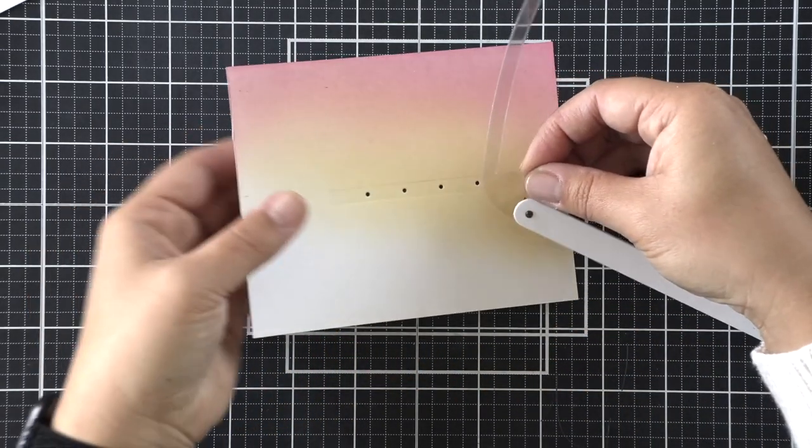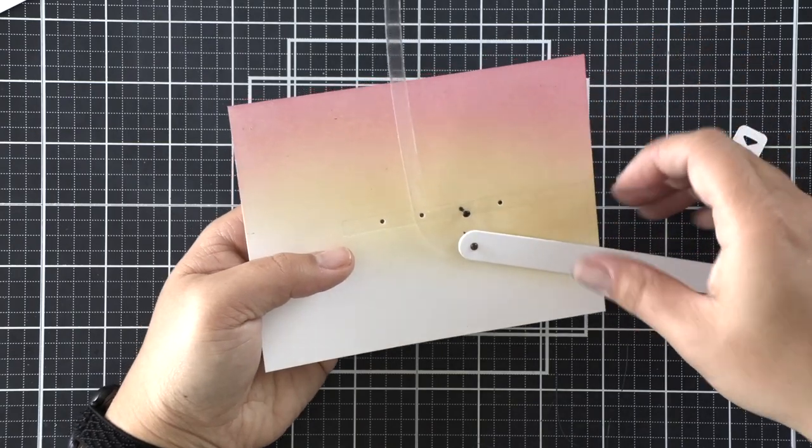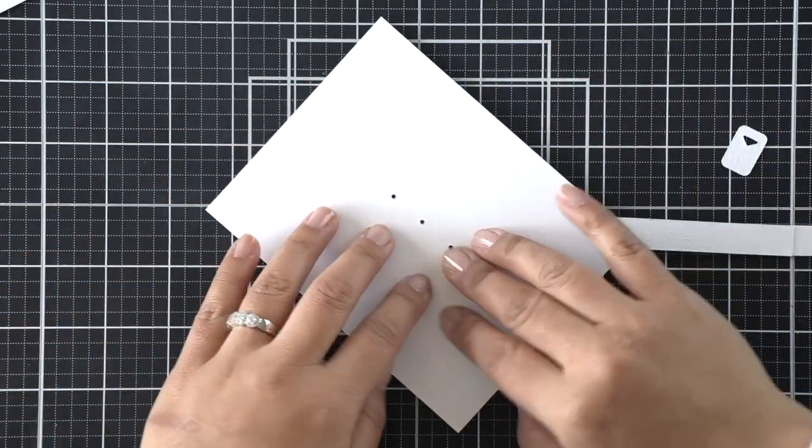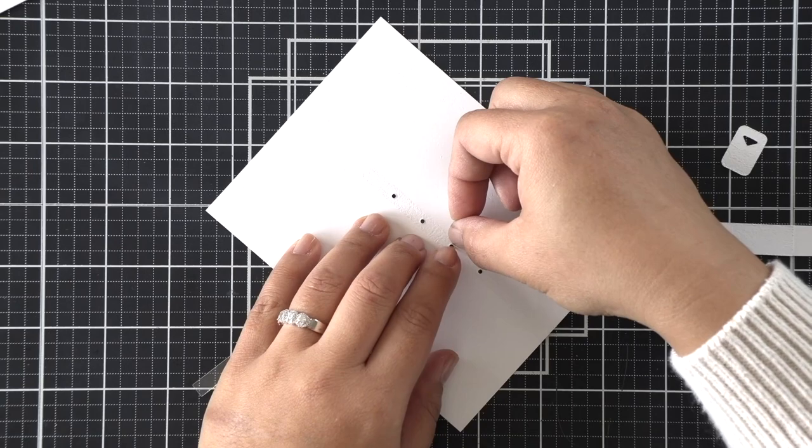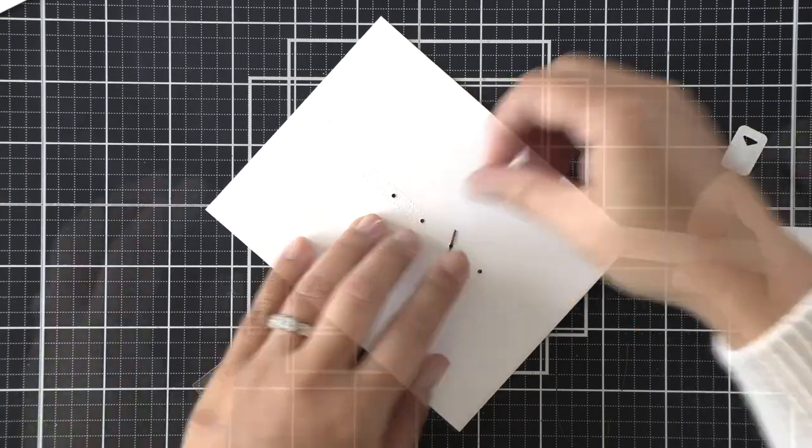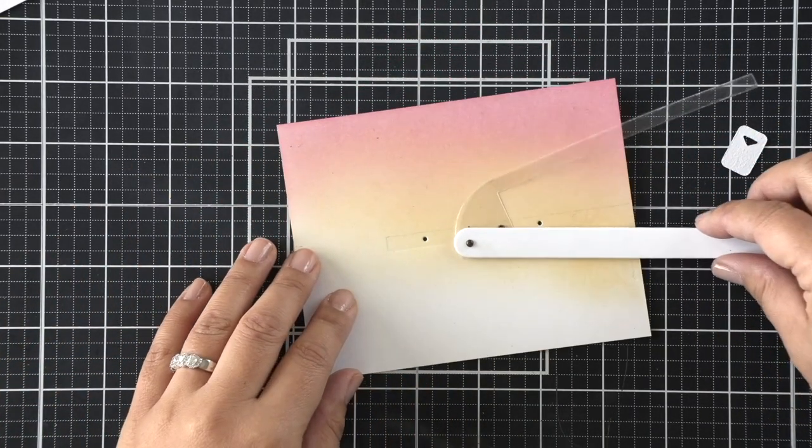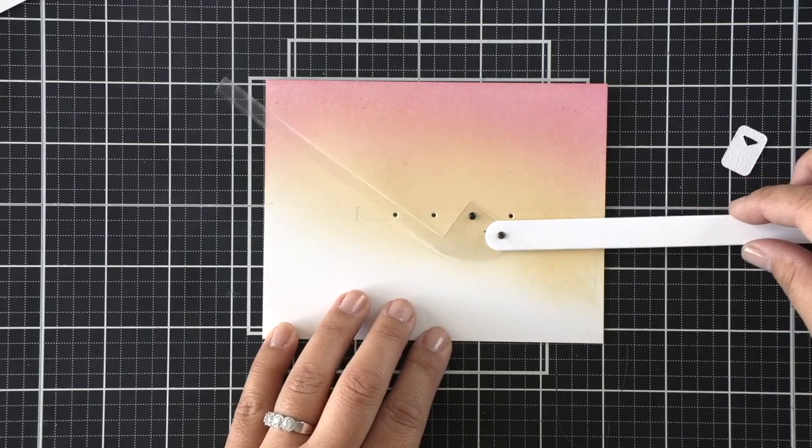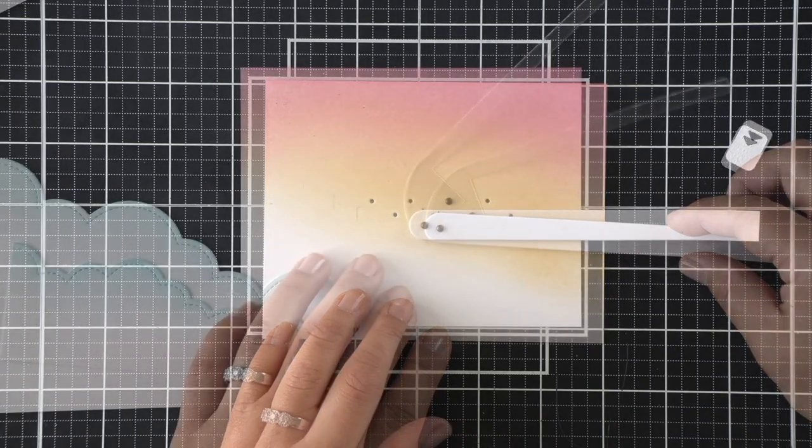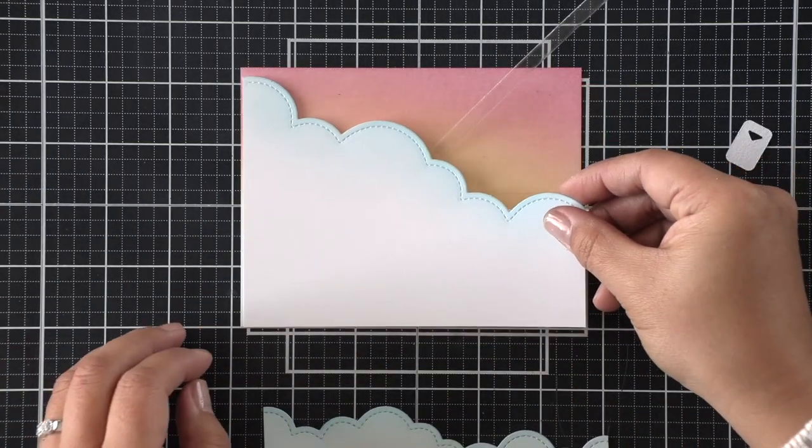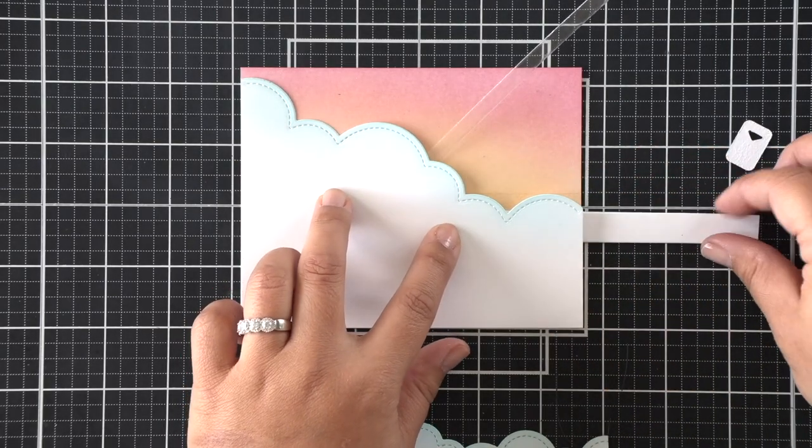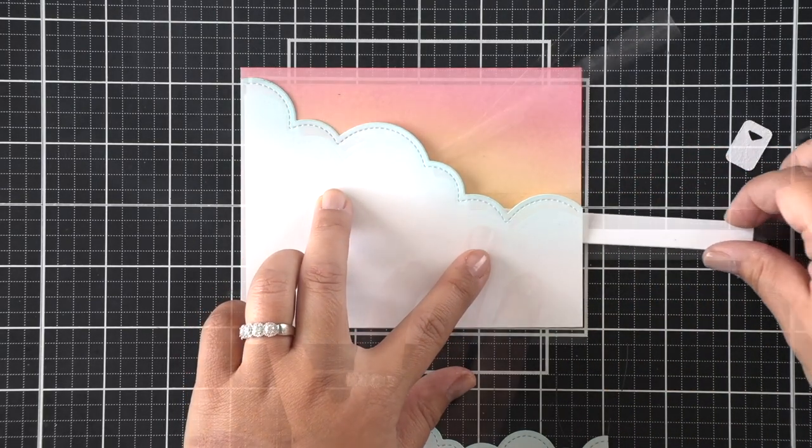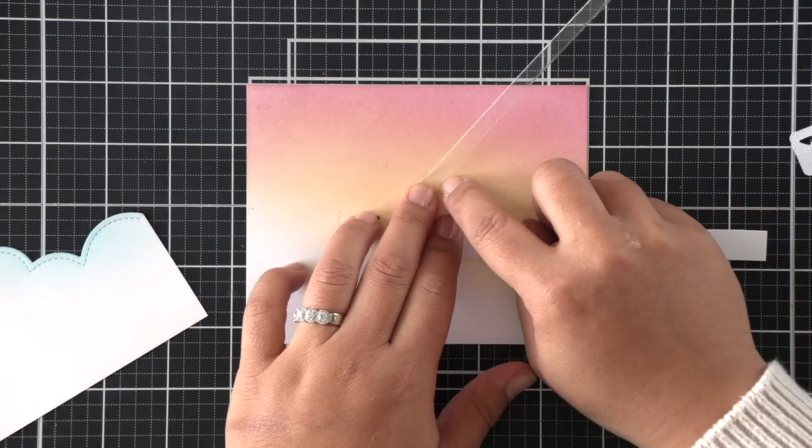And now I'm going to use a second brad to adhere this to the second hole from the right, and that will hold our mechanism in place onto our background panel. So when I flip this over here, you're going to see that that mechanism is going to swish and pop back and forth freely. We want to make sure that it's not too snug. And then now I want to make sure that the cloud is going to kind of cover all of my mechanism pieces.